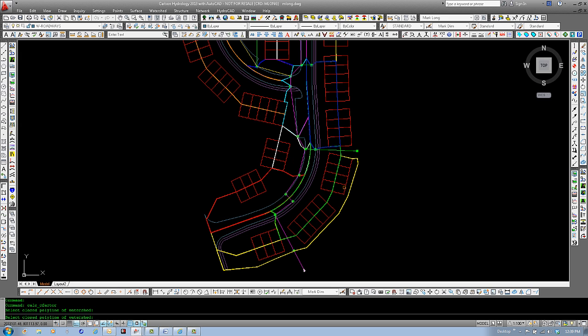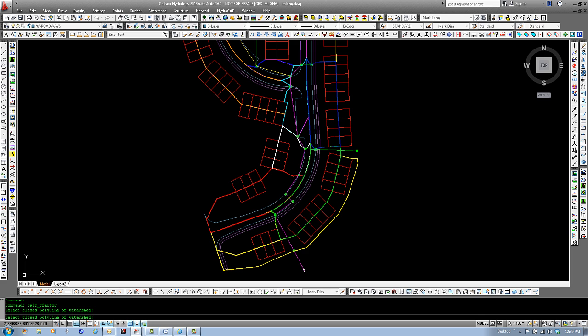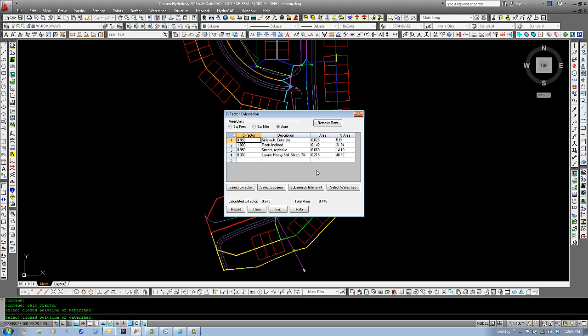Select another watershed. This time we'll select one on this side so that we can see the sidewalk will be added. Select. And as you can see here, sidewalk concrete is added to our list as well as the roofs inclined, our streets, and our default ground cover is listed here as well.